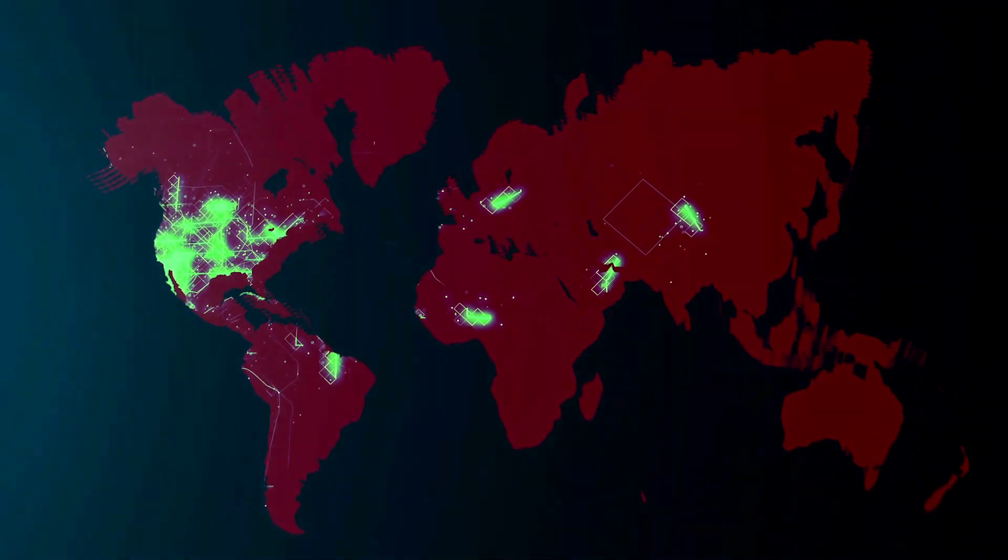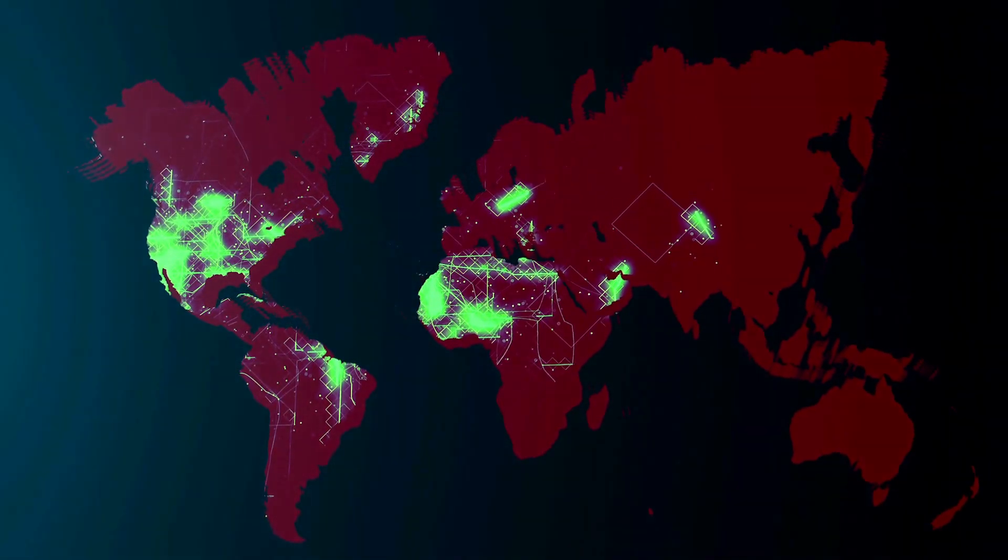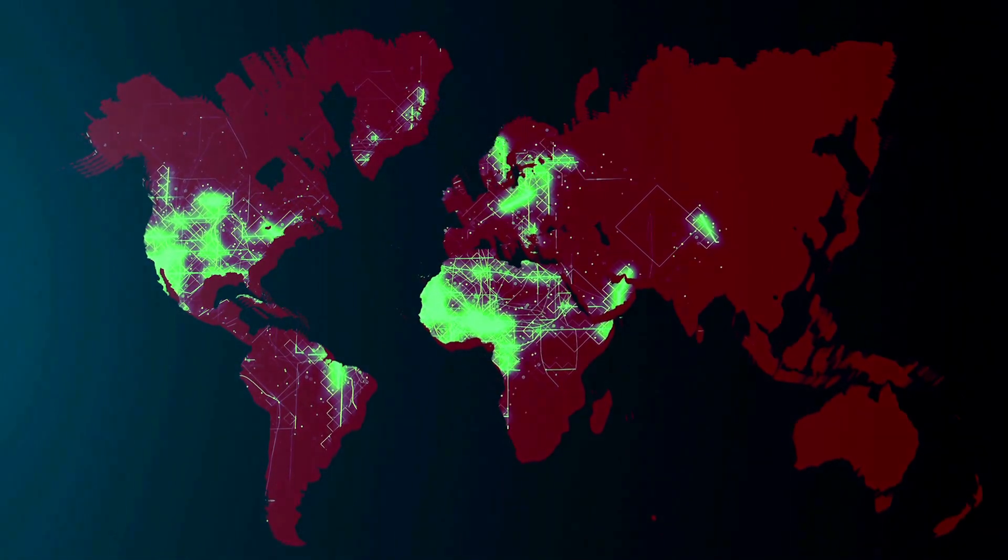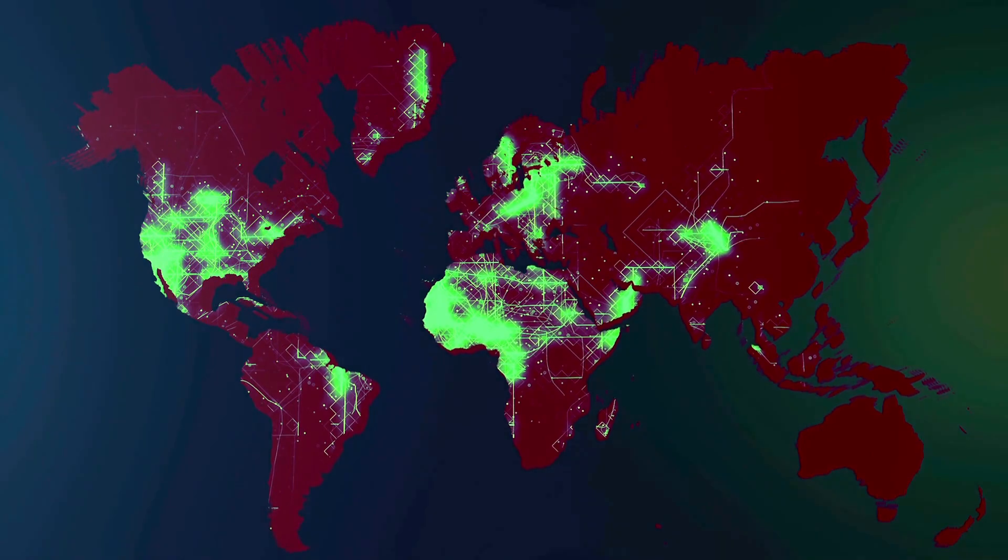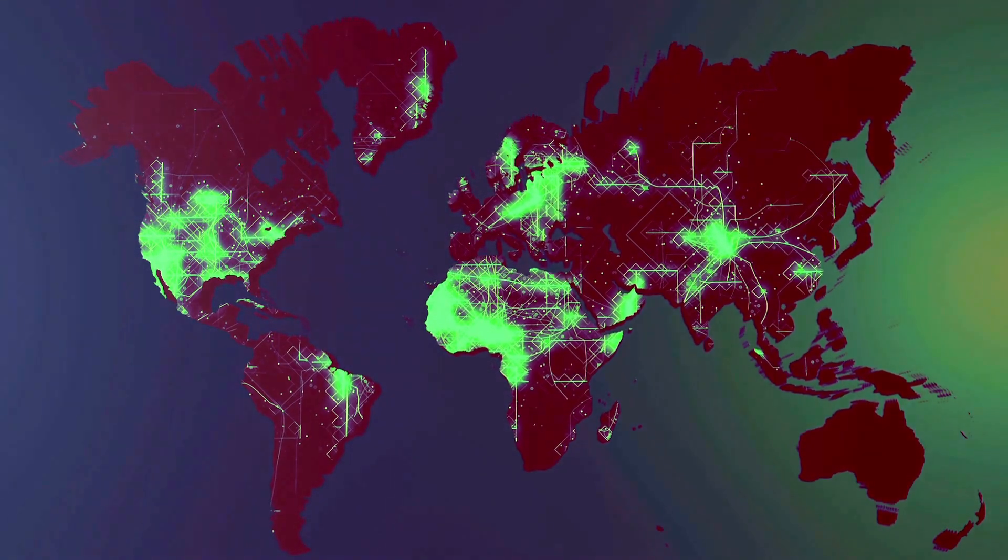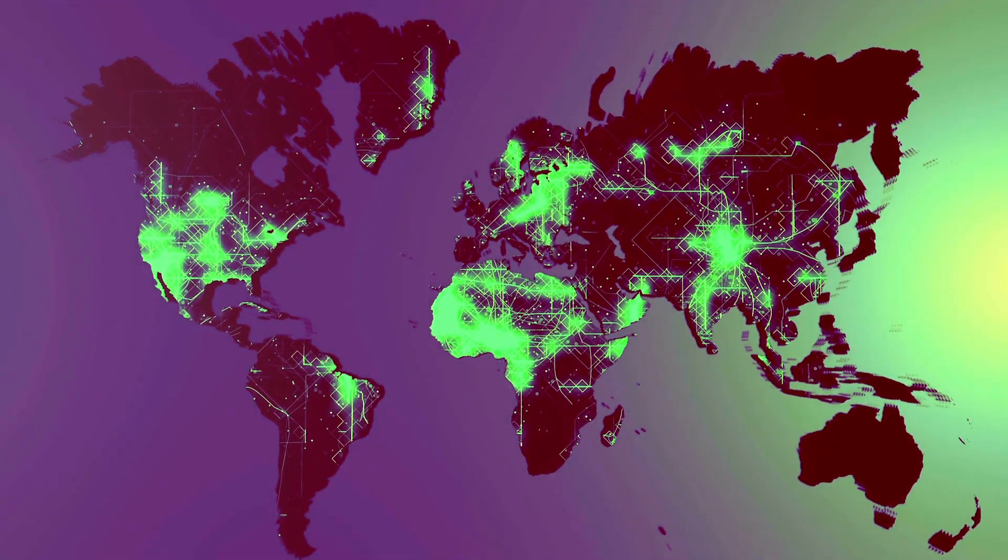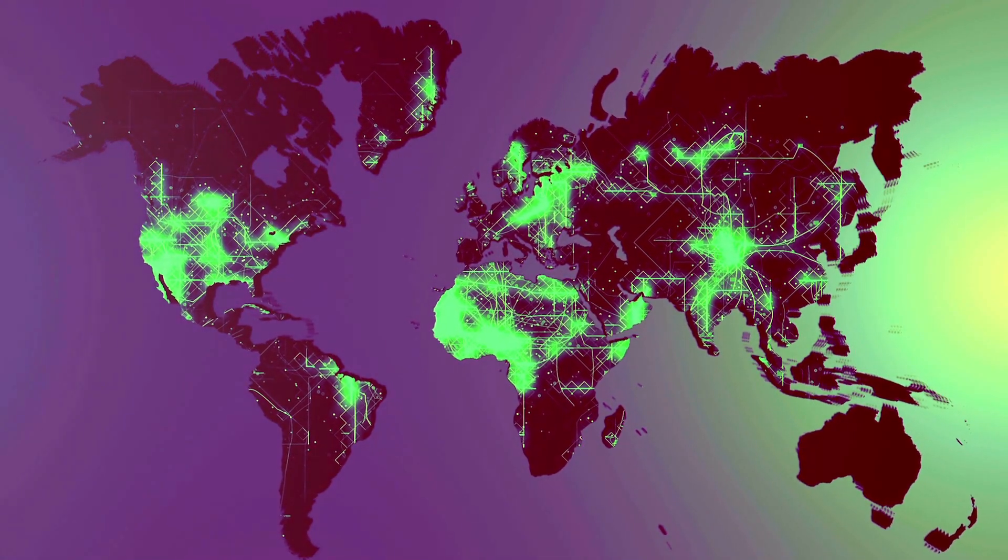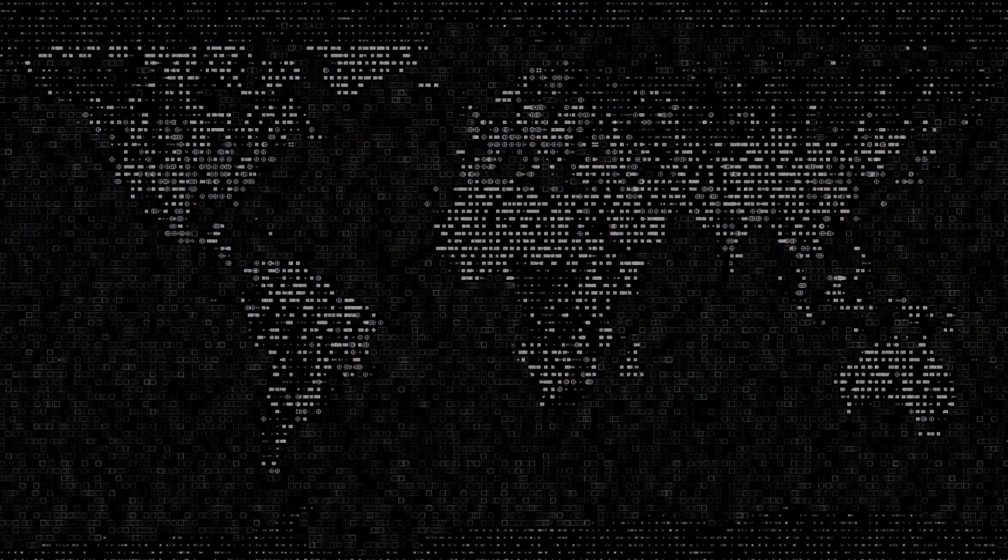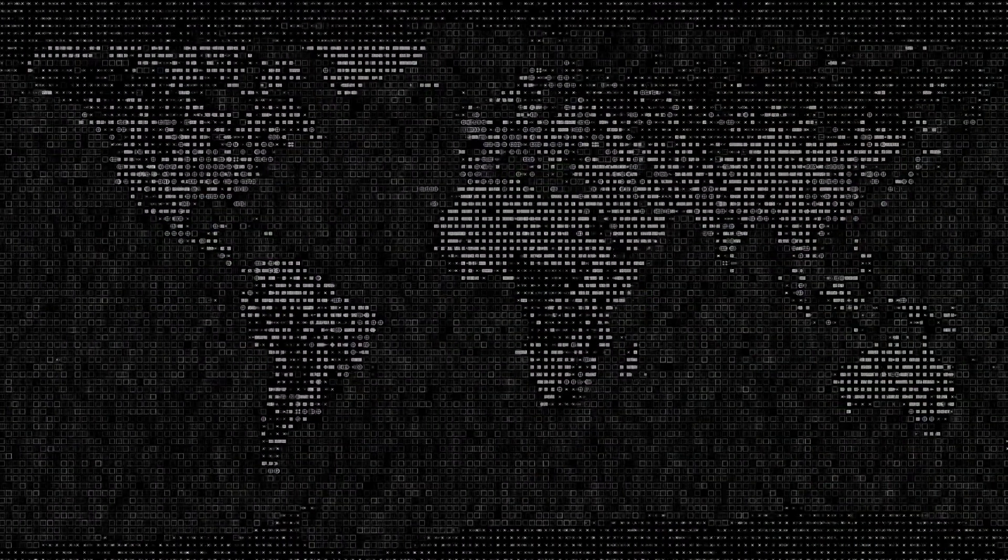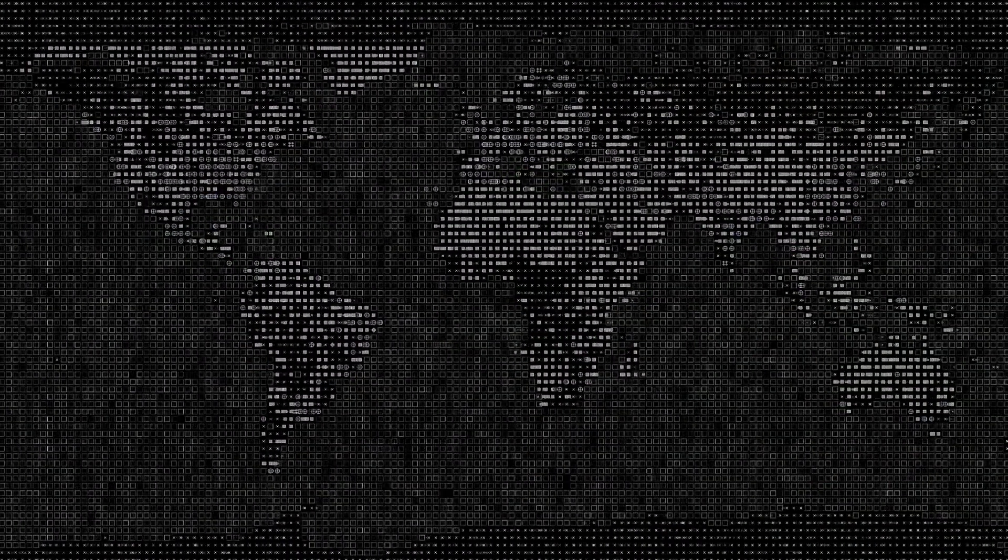Imagine a world where everyone has a quantum computer, a world where problems that used to take years or even centuries to solve can now be tackled in seconds. A world where scientific breakthroughs happen every day and new technologies are born faster than we can imagine.